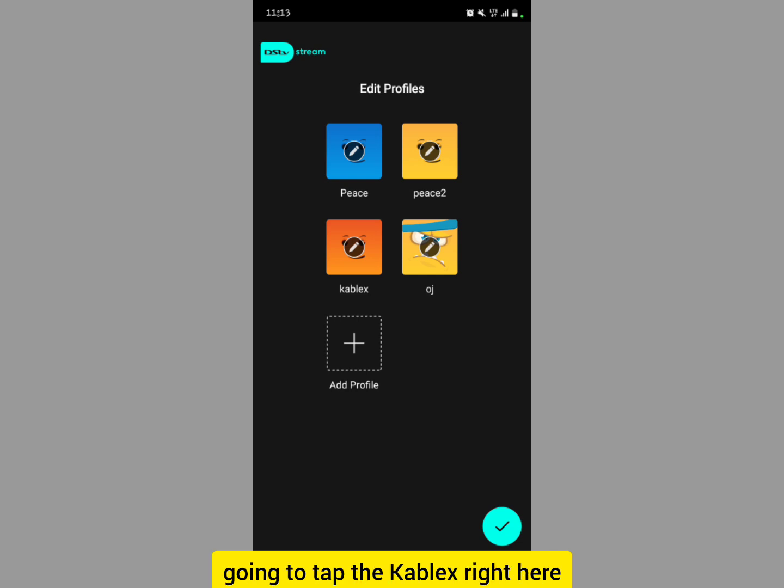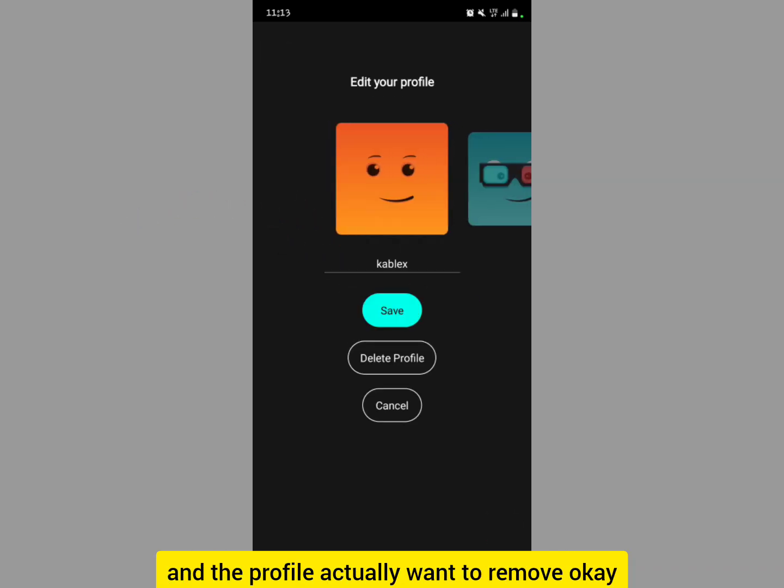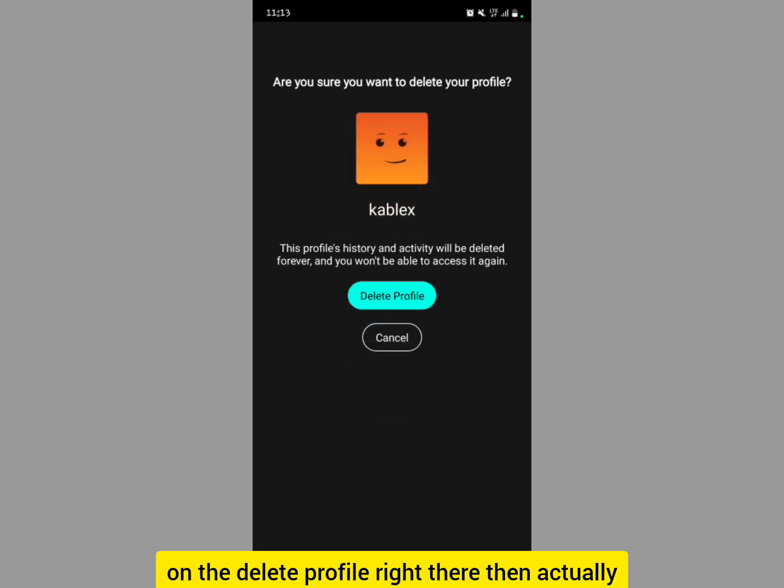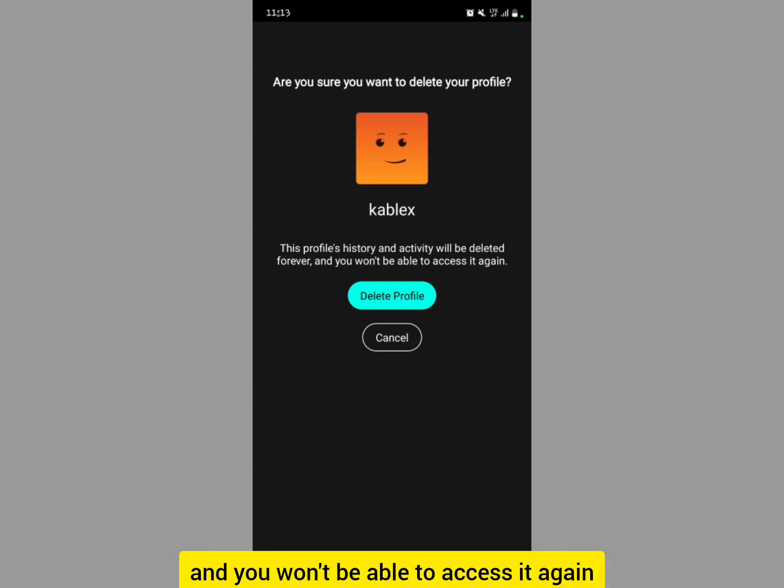I'm going to tap on the complex profile that I want to remove or delete. Now you tap on the Delete Profile button right there. Then it asks, are you sure you want to delete your profile? This profile history and activity will be deleted forever and you won't be able to access it again. So you tap on Delete Profile. There you go.